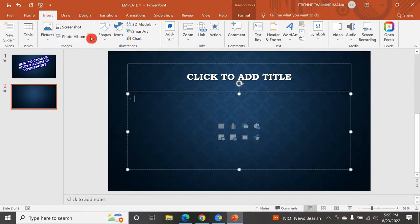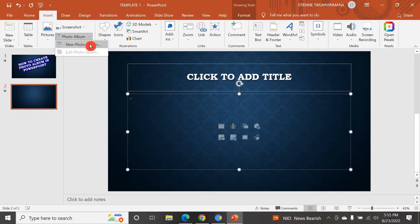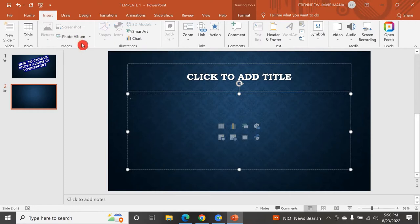In the Photo Album menu, if you have already created a photo album you can go here and edit it. But if you haven't created any photo album yet, you just go to New Photo Album. Once you put your cursor there, it says 'create a beautiful presentation for your favorite photos.' Let me go to New.